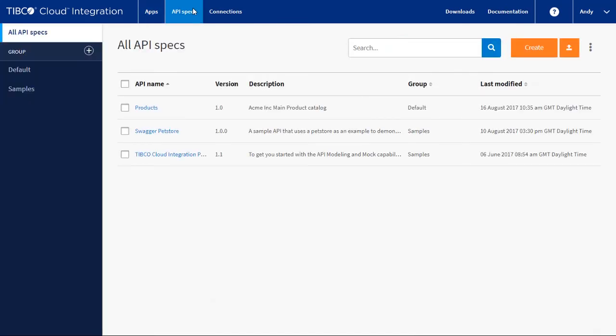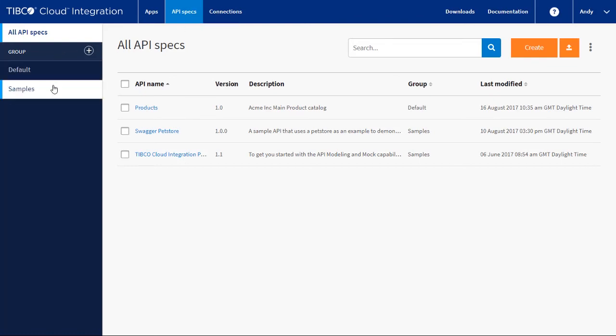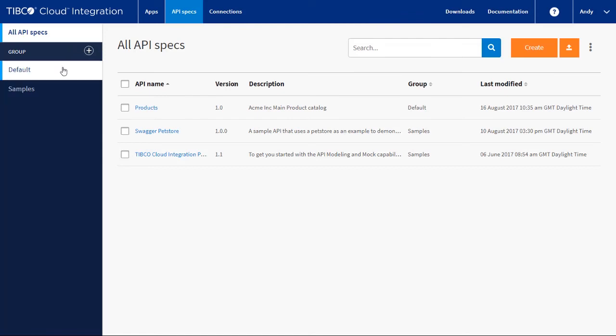Once you have some API specs, you may find you need to manage them. Let's look at what TCI offers. On the left hand side of the API list, you will see groups. You can add a new group by clicking the plus.